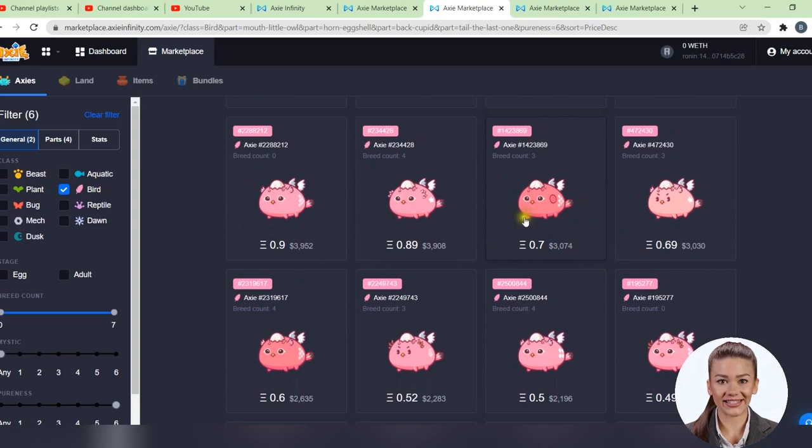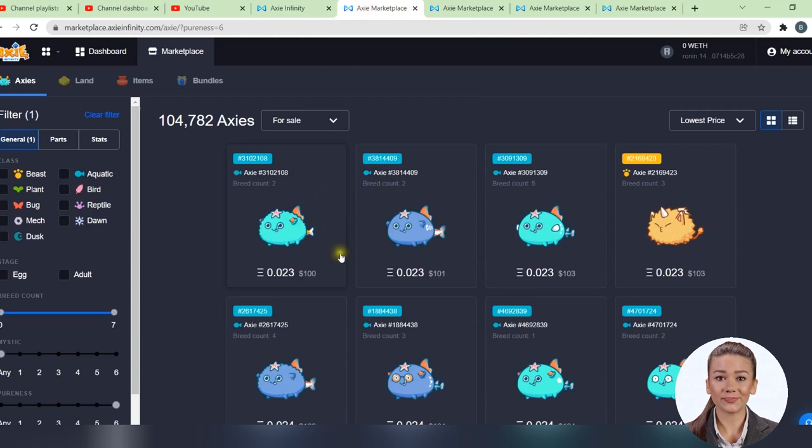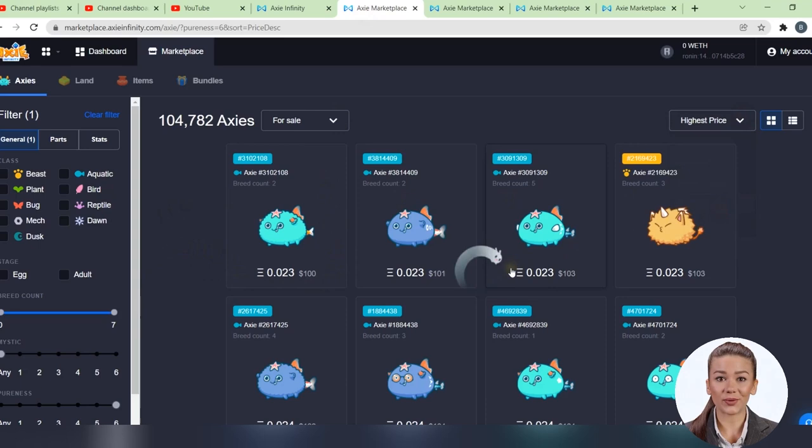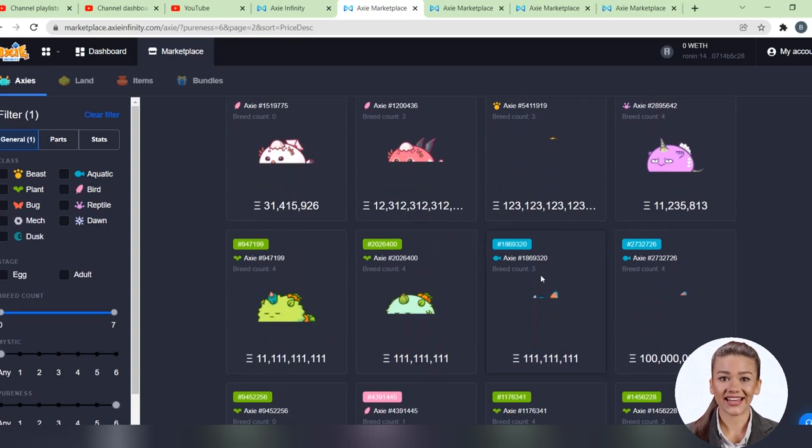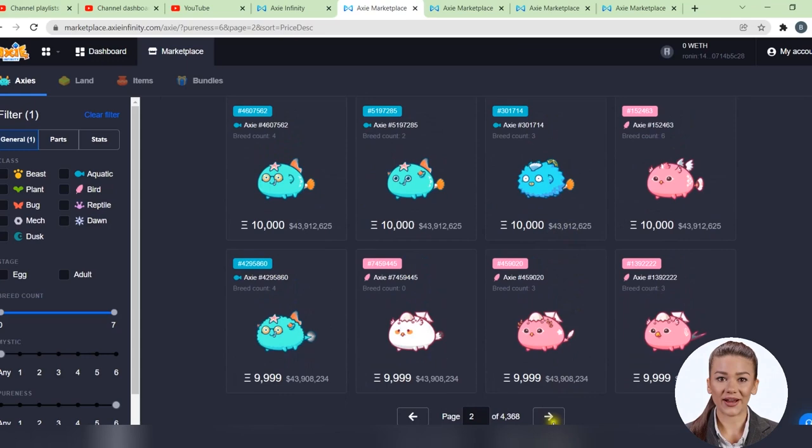If we cancel our selection criteria, and look at all the Axies in the marketplace, we can see here some prices in Ethereum so high that the price in dollars cannot even be displayed. Only on the following pages will prices drop to tens of millions of dollars. I let you rinse your eyes a little with these amounts. Most of these prices are unfounded and these Axies will never be sold. But there are really valuable Axies with special powers that have been sold for over $800,000.